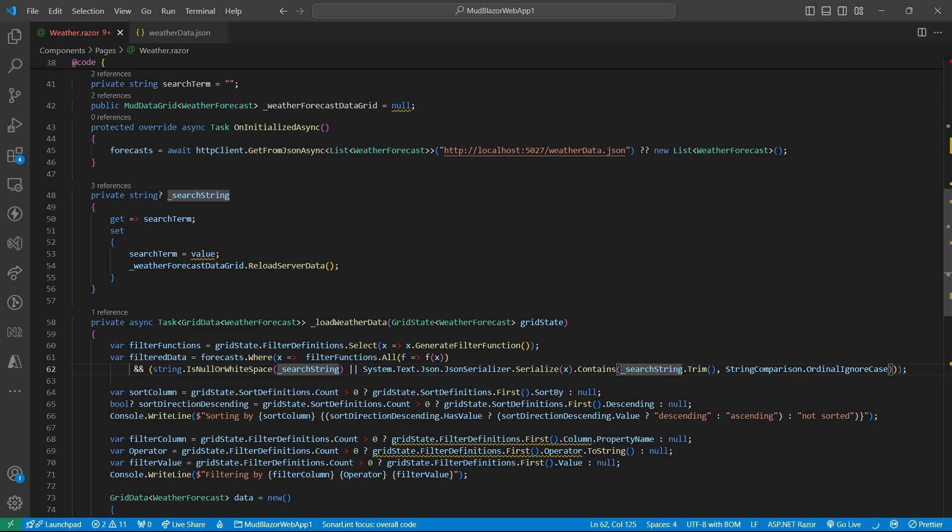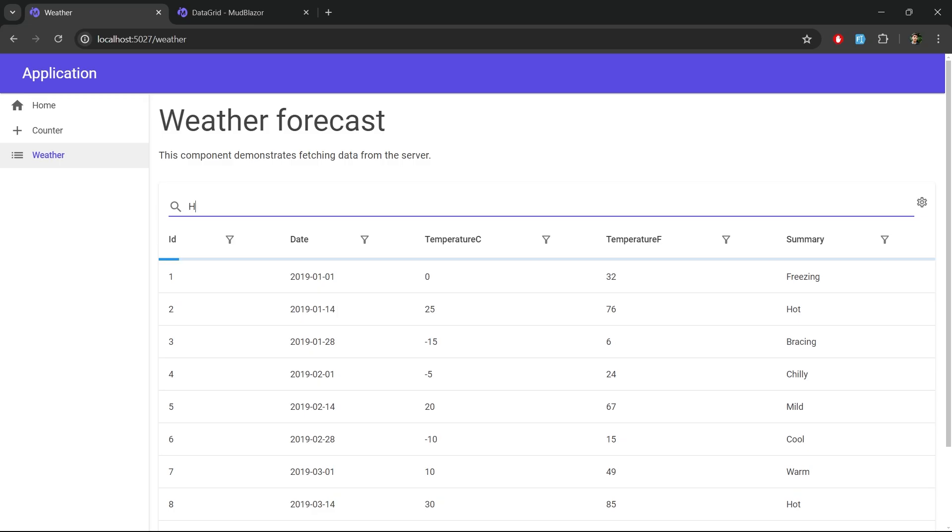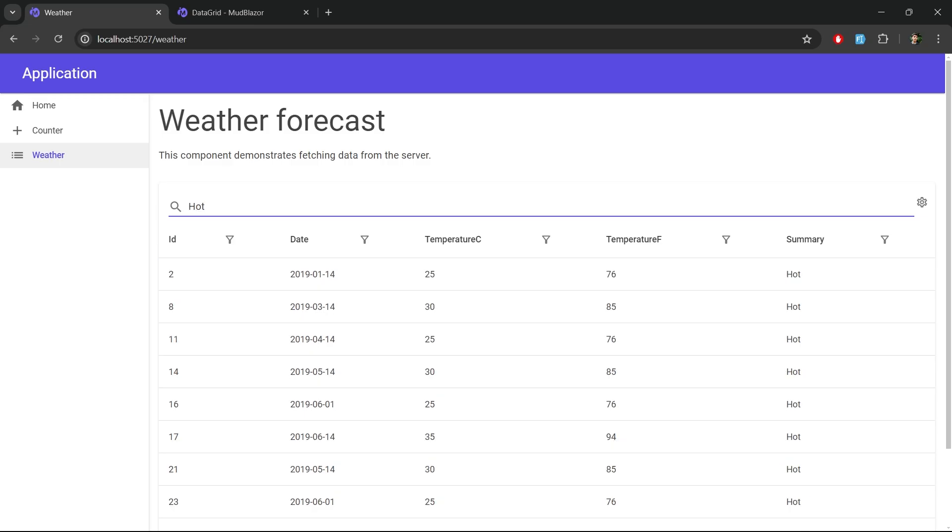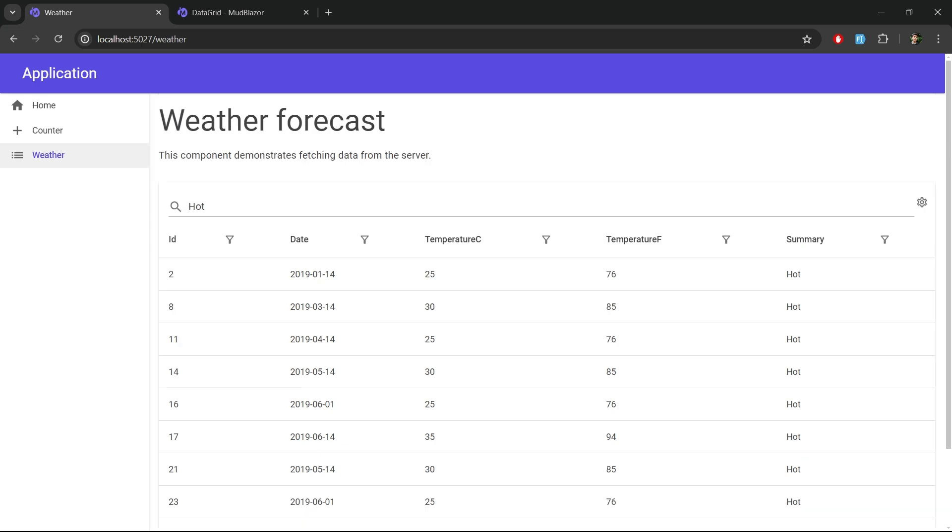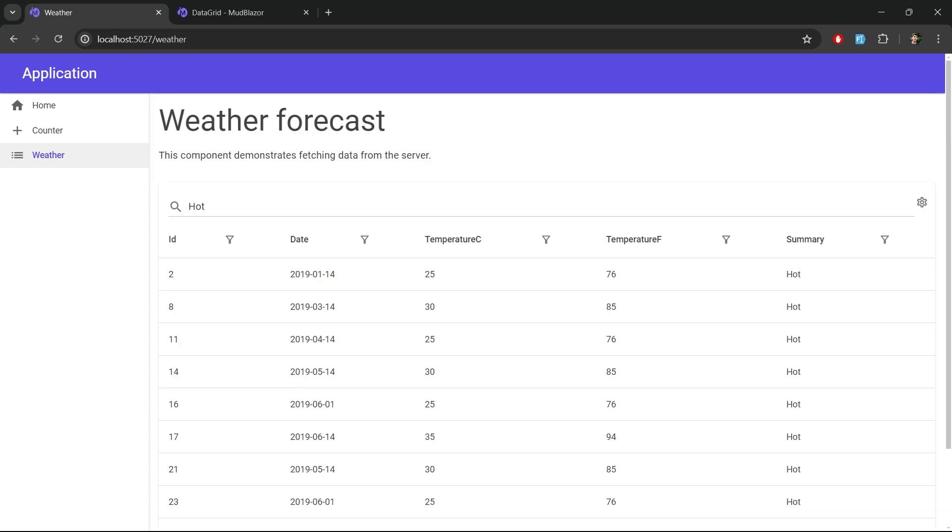So with that, our server-side searching is done as well. So that's it for this video. You can find out all the code from our GitHub repository. Thank you for watching.